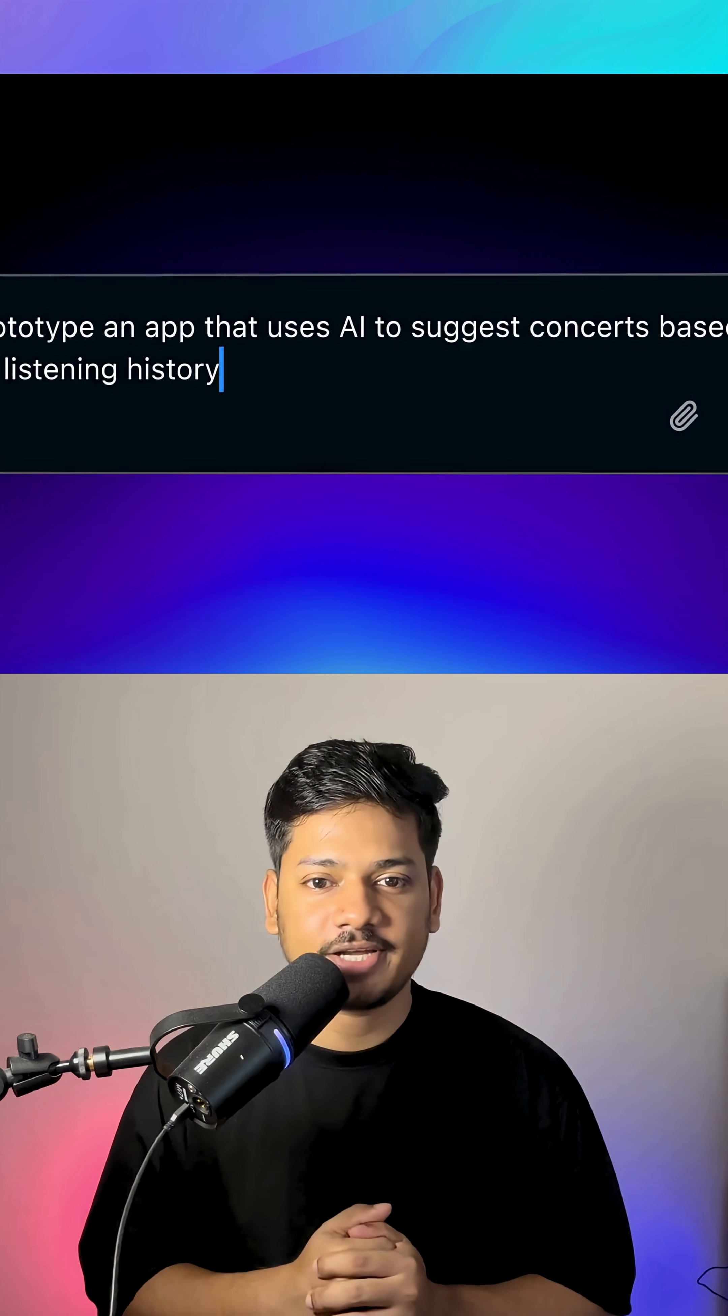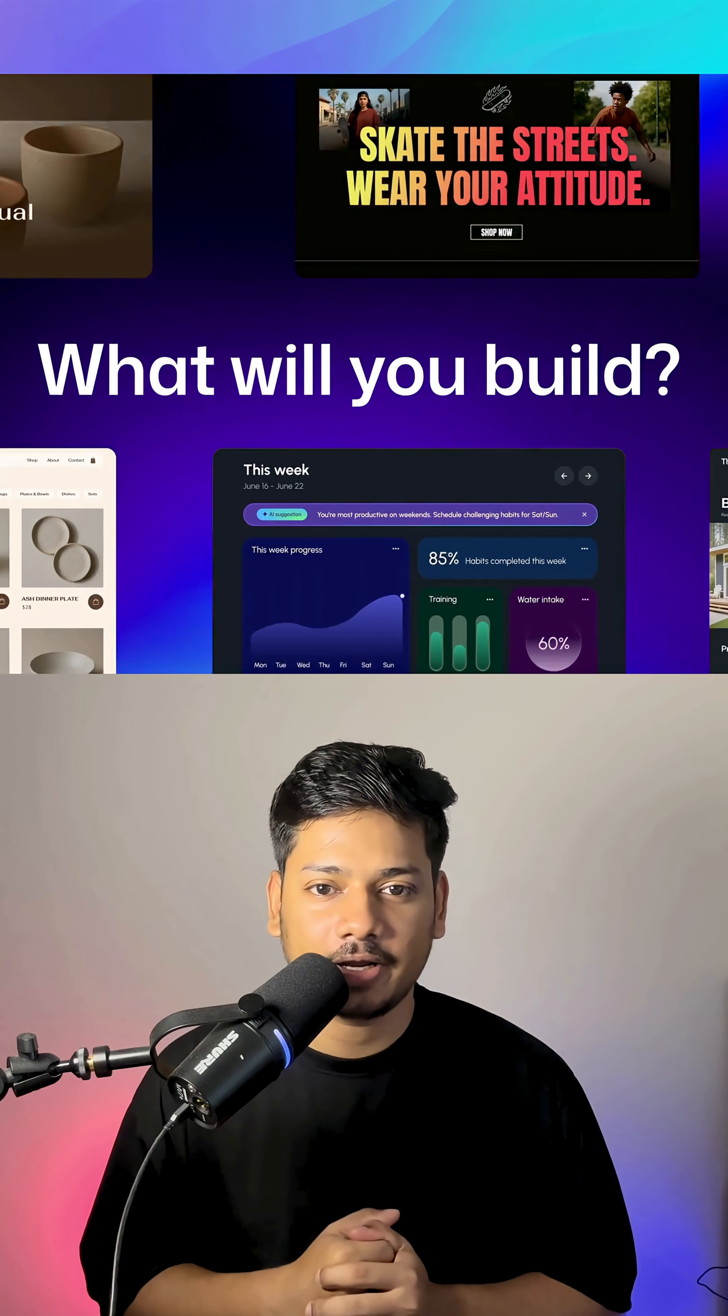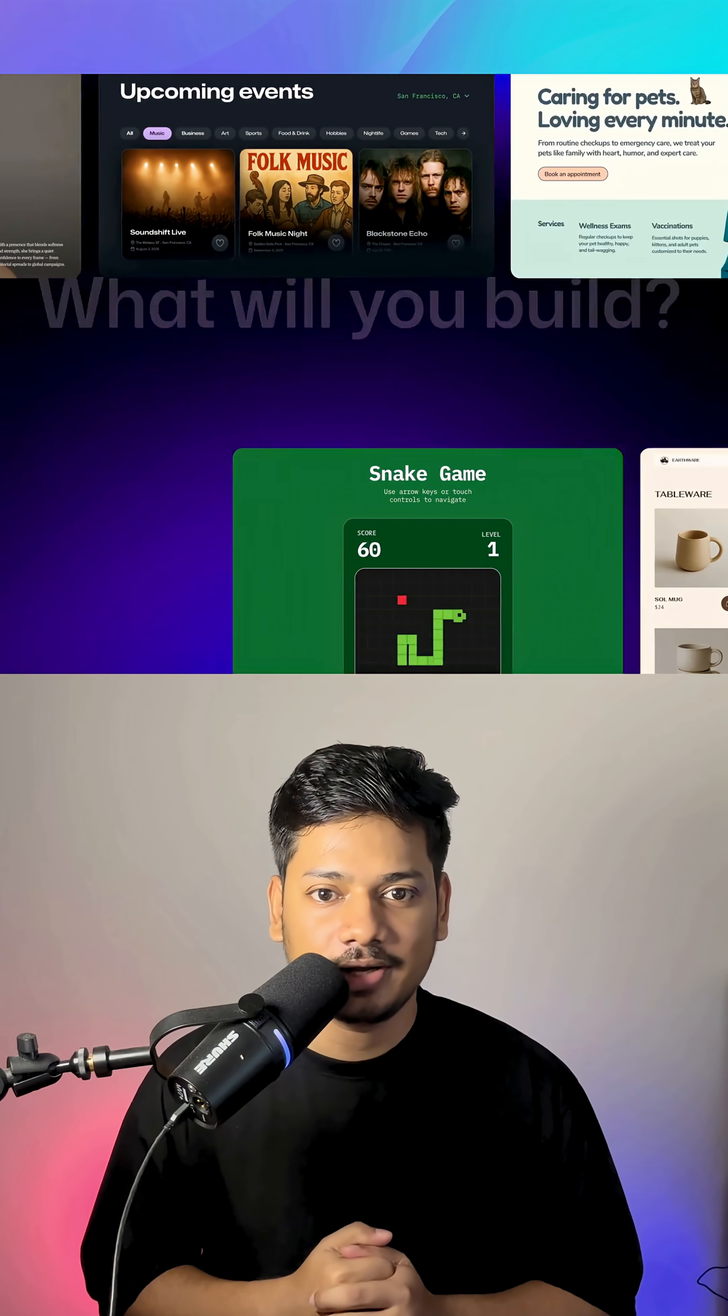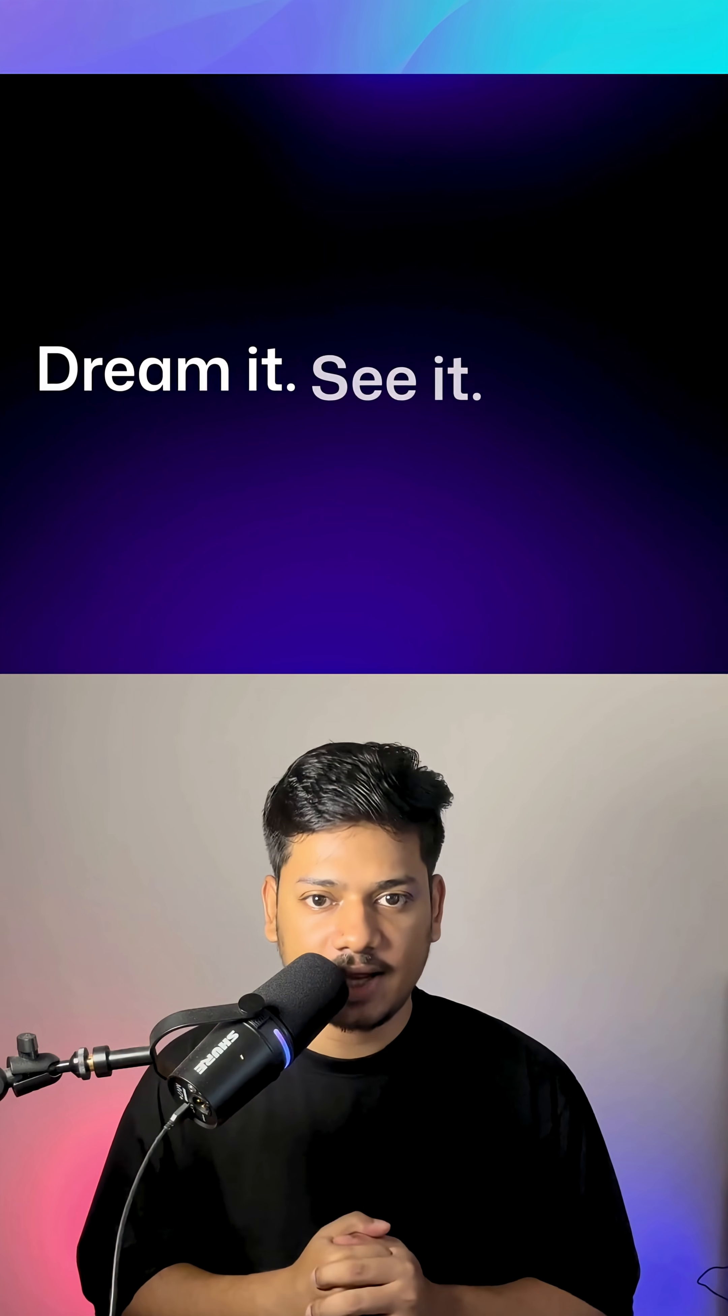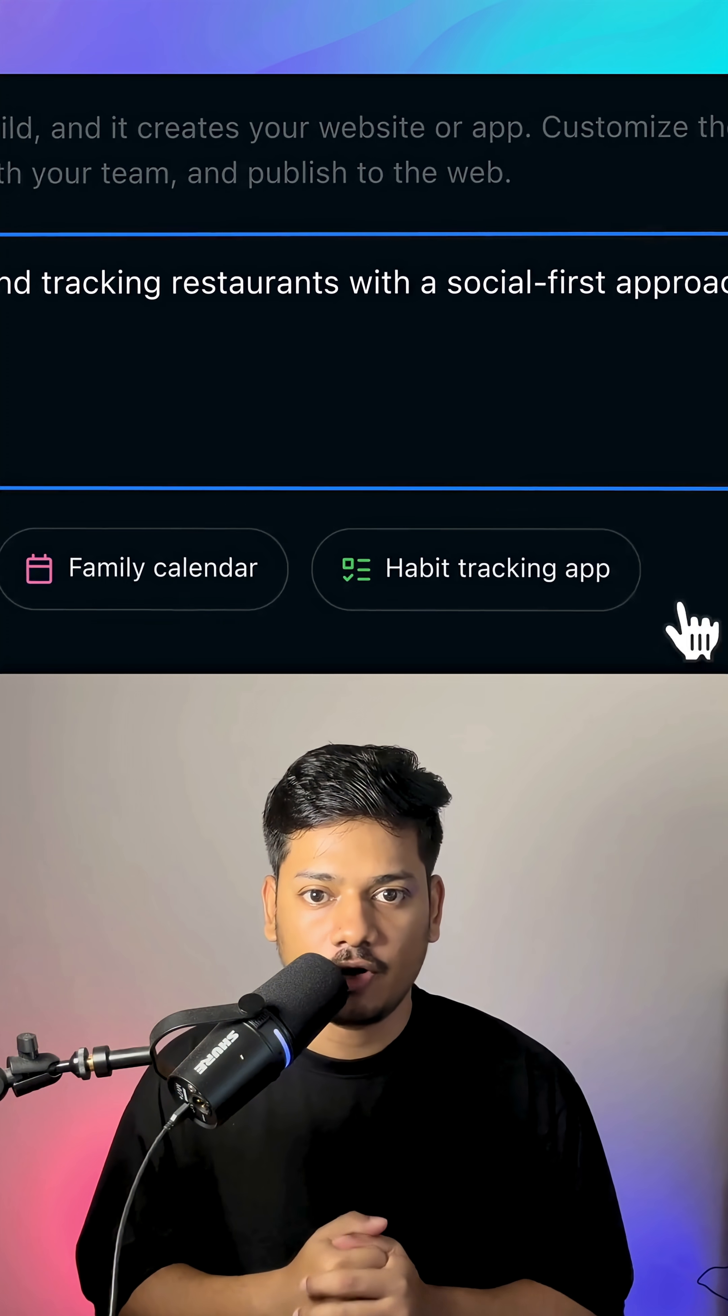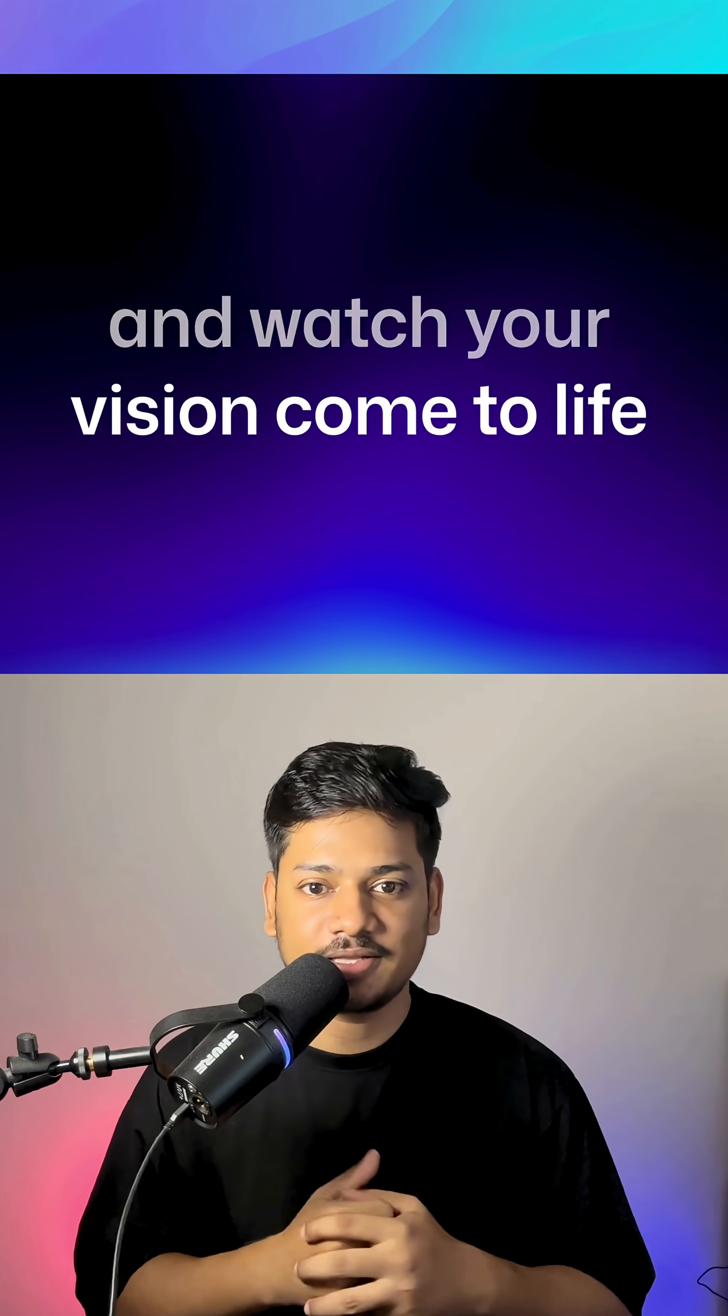No setup, no friction, no headache. Just describe what you want, like build an app for discovering and tracking restaurants with social first approach.